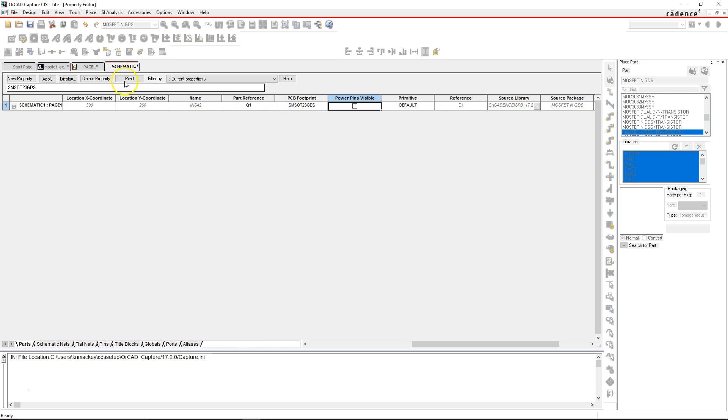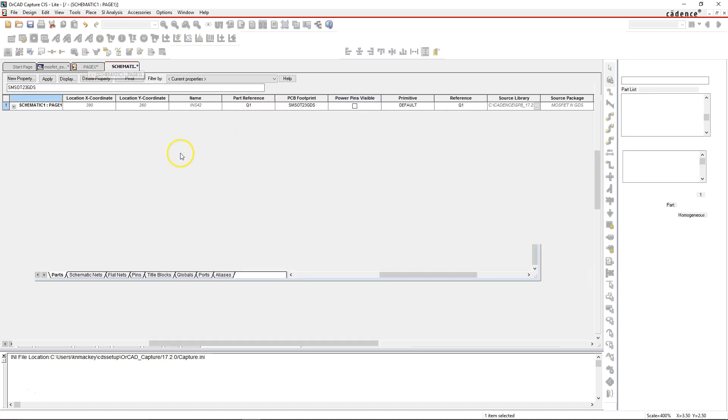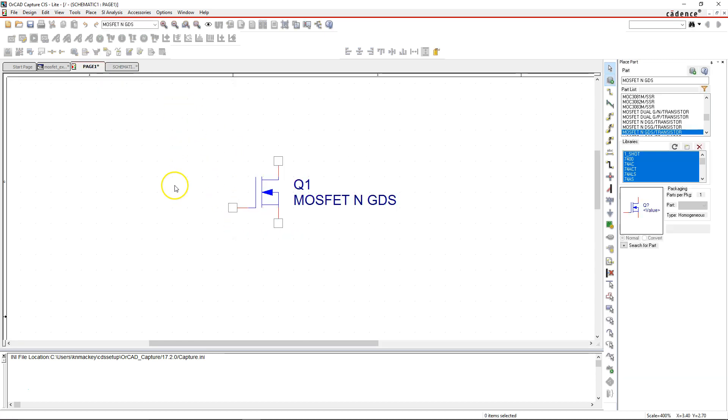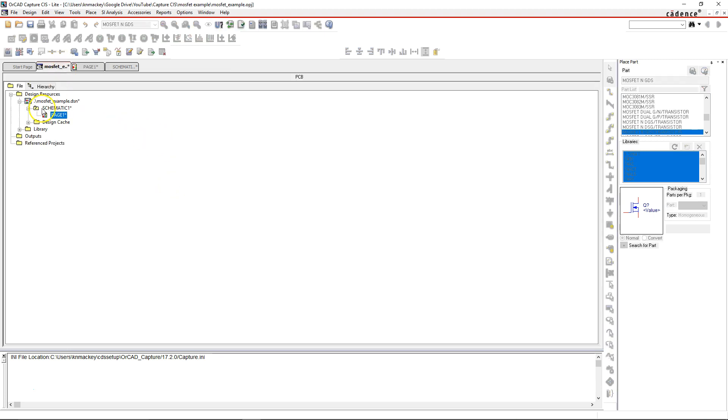Hit Enter, and now the footprint is associated with the component. And that's really all you have to do.